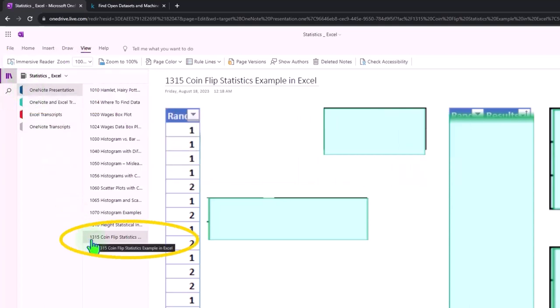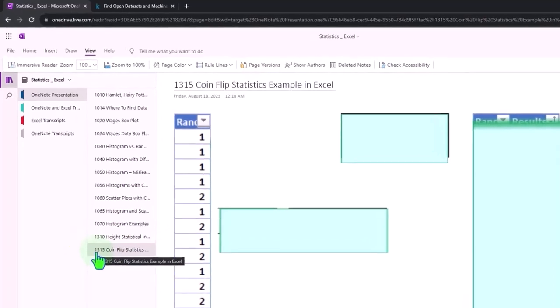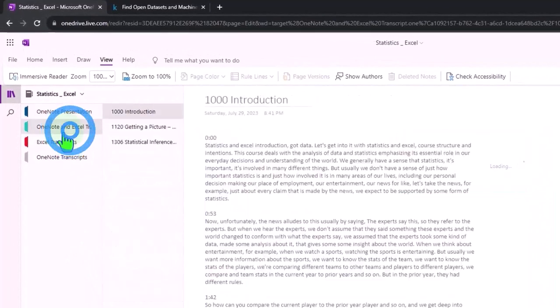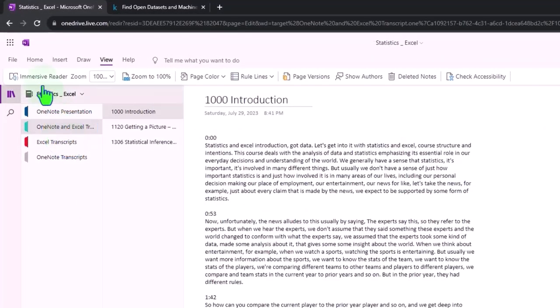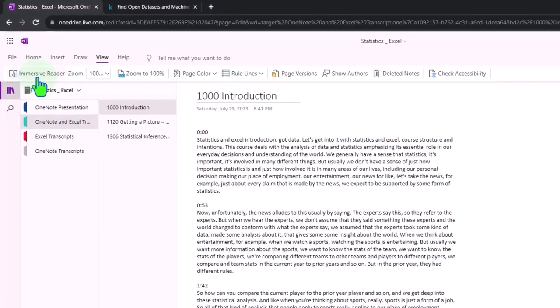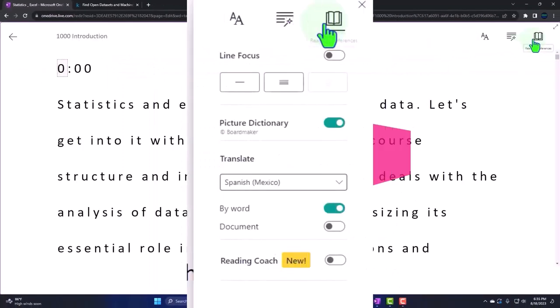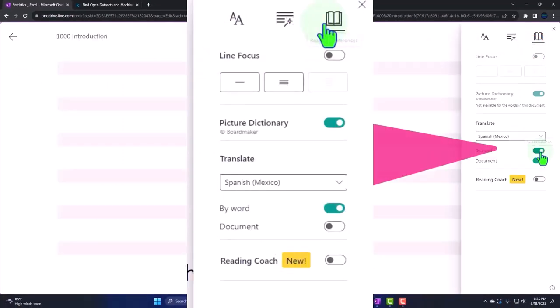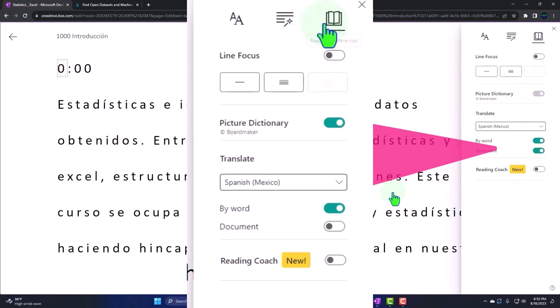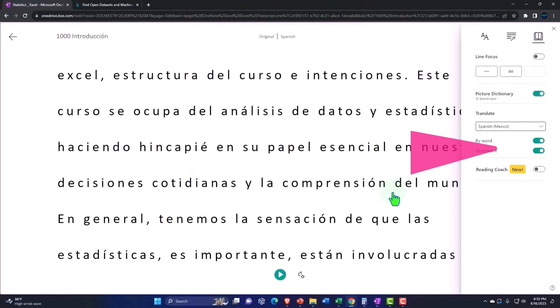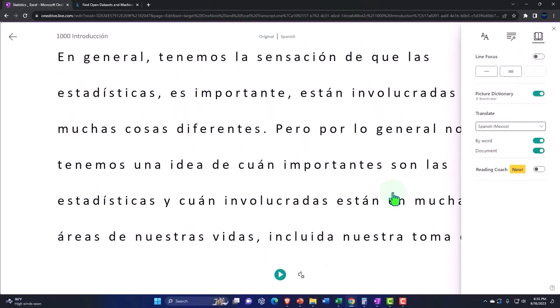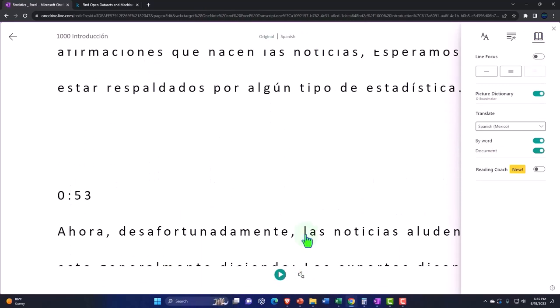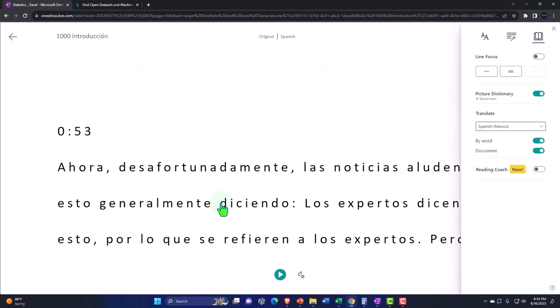We're also uploading transcripts to OneNote, so you could use the Immersive Reader tool, possibly change the language if you so choose, and then either read the transcript or listen to the transcript in multiple different languages, tying it out to the video presentations using the timestamps.